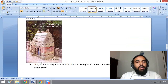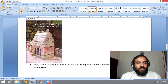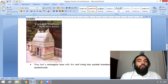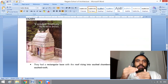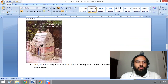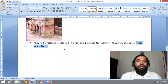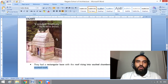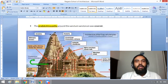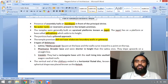The third type is Valabi Shikara. Valabi Shikara has a rectangular base and the roof rises into vaulted chambers. This Valabi Shikara is also known as wagon vaulted roofs. So these are the three categories of Shikara.